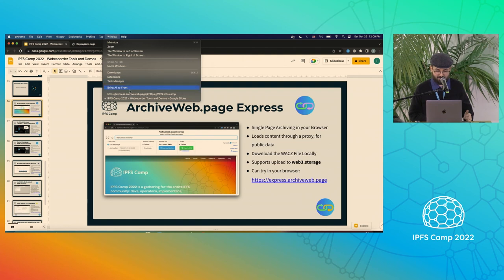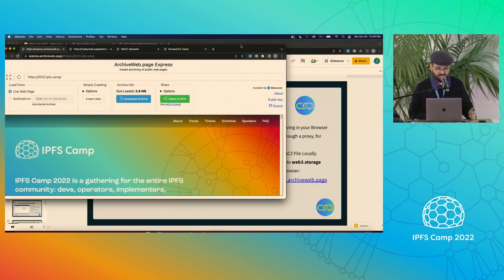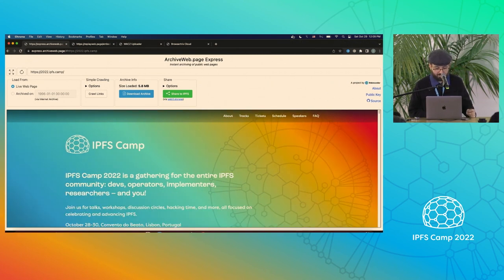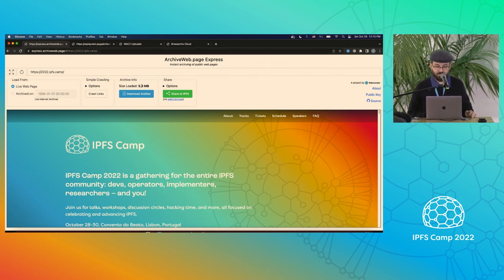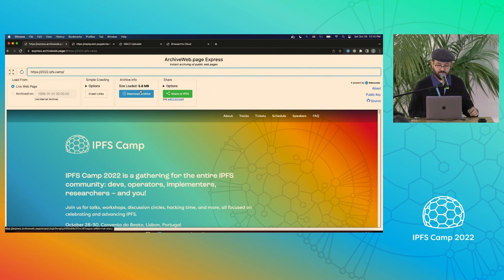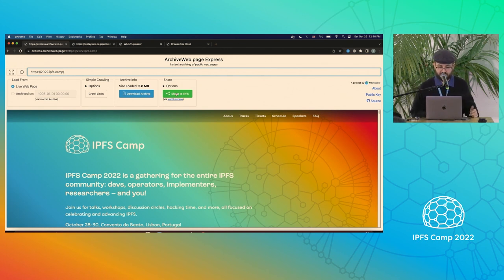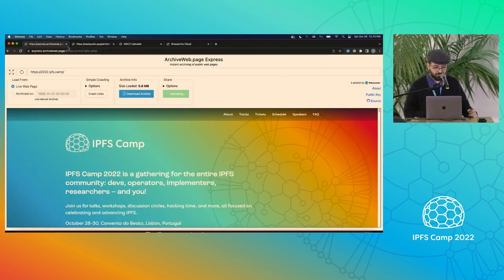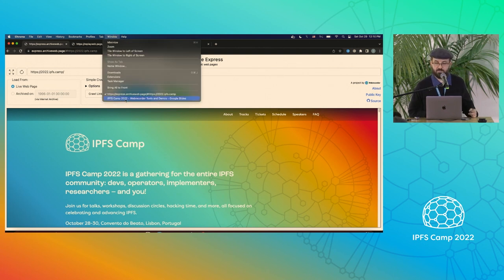Thanks Dave, for that demo of Archive WebPage Express. What the extension is using is a site called Archive WebPage Express, which is basically a single page archiving system that runs directly in your browser. For example, this IPFS camp site — as soon as it loads in the browser, it's actually archiving it. It loads through a proxy to be able to load a remote site, and you can see it's already archived 5.8 megabytes. You can archive any page one page at a time, and there's an integration with Web3.Storage where you can click a button and upload it.